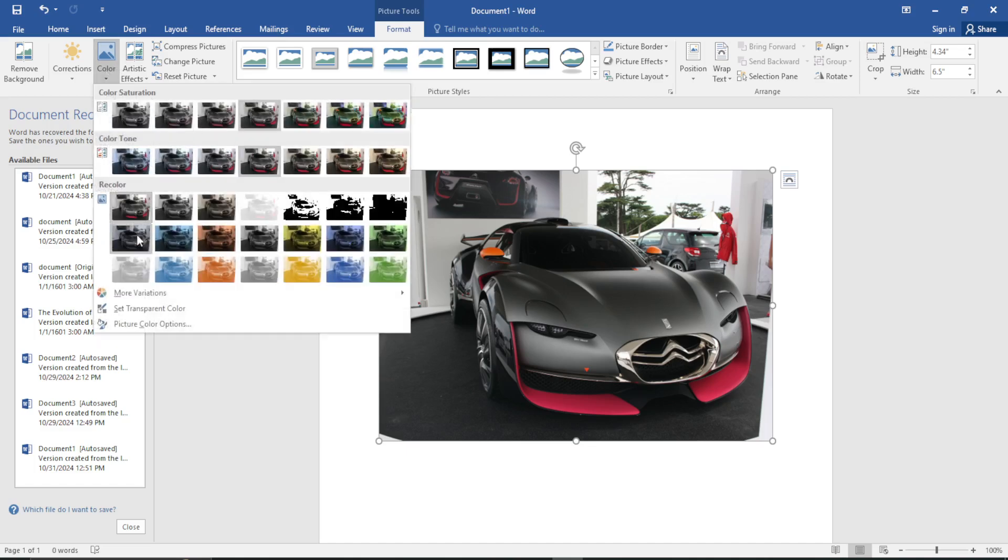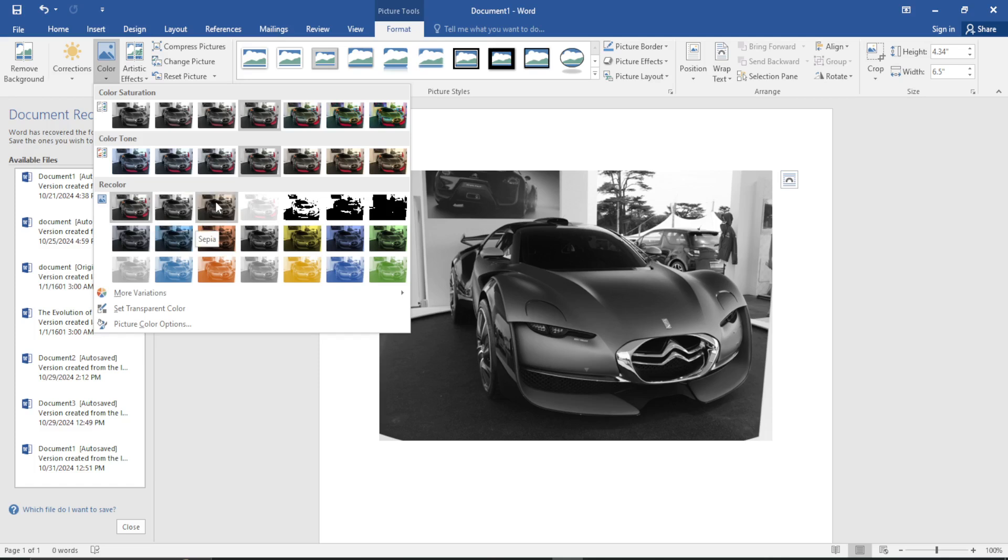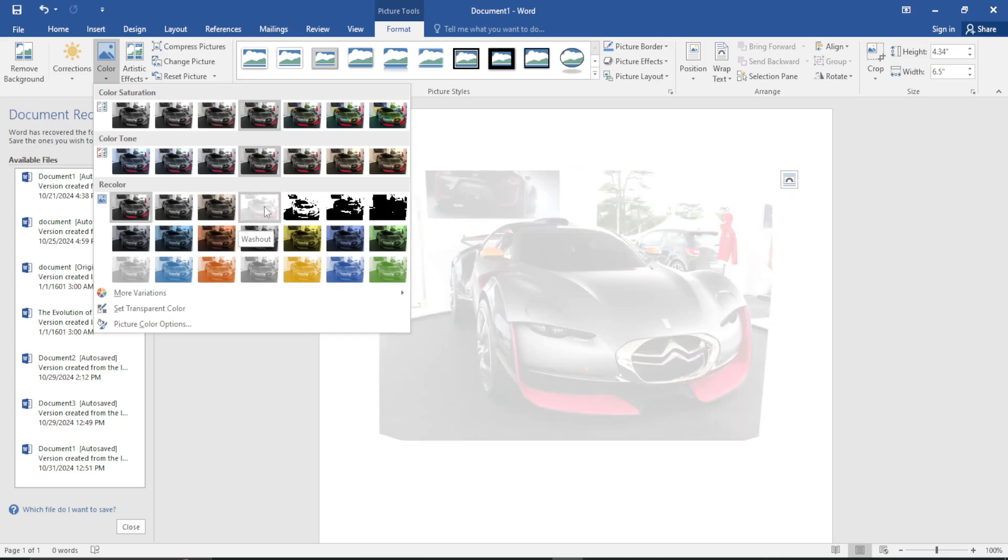Once you click on Color, you will see the option labeled Recolor, and beneath it you will see various options to choose from. You can just hover your cursor over each option to see how it would look if you selected that color option.